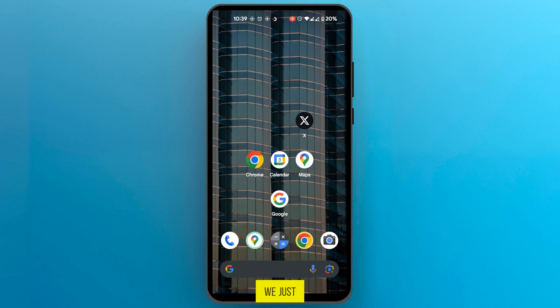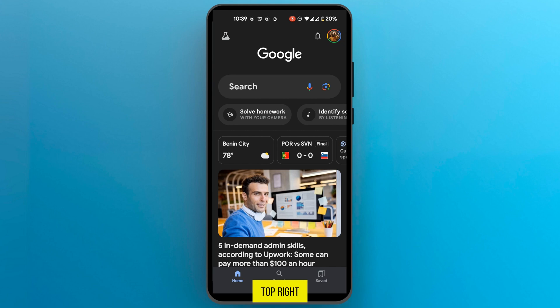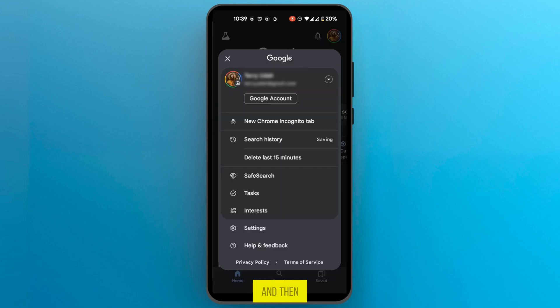The steps are simple. We just need to tap on any of them such as the Google app and then for any of these apps we're going to look at the top right corner because we're going to be looking for our profile icon. So we're going to tap on it and then we're going to tap on Google account.